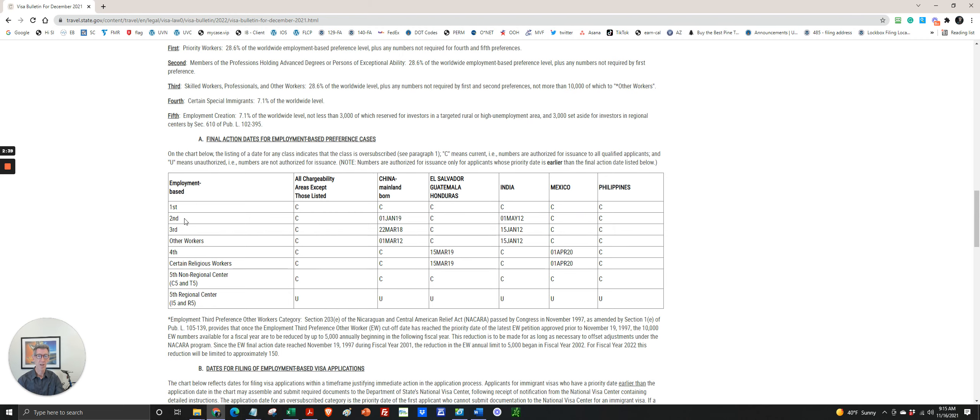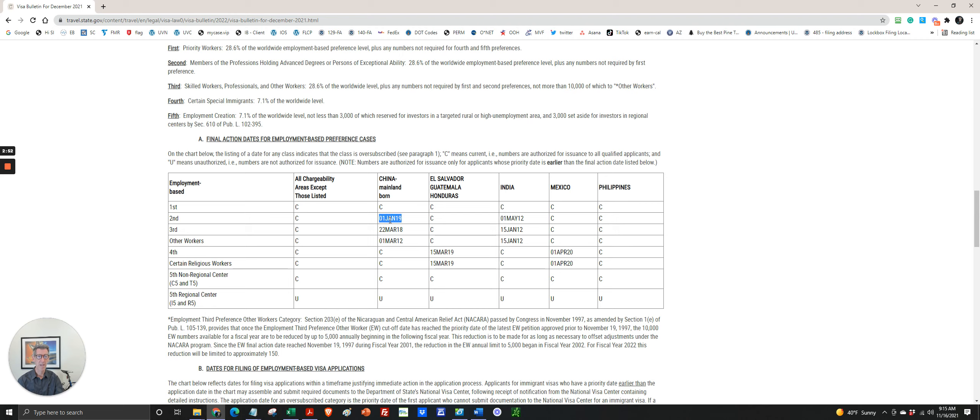EB-2, which is either national interest waiver or labor certification based, is current for most countries except for China and India. What the dates mean is that if it's a PERM case, the priority date is the date that your PERM is filed. So if your PERM is filed prior to the date here, then you can apply for adjustment of status.